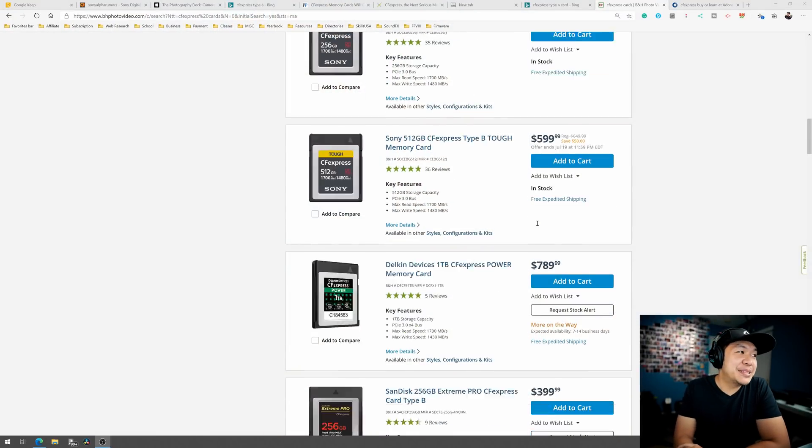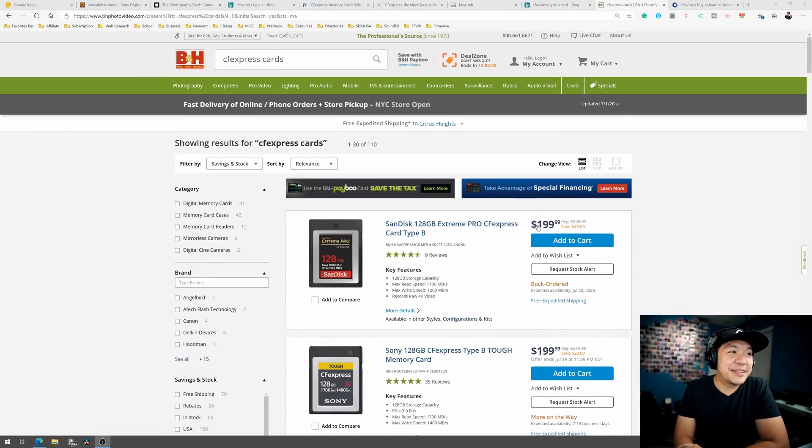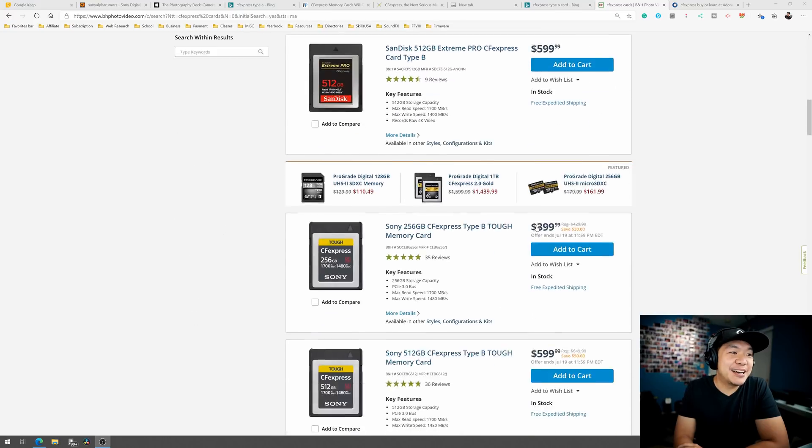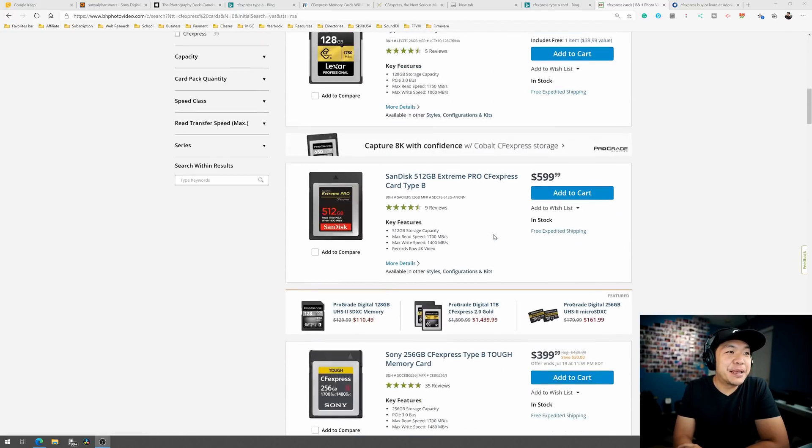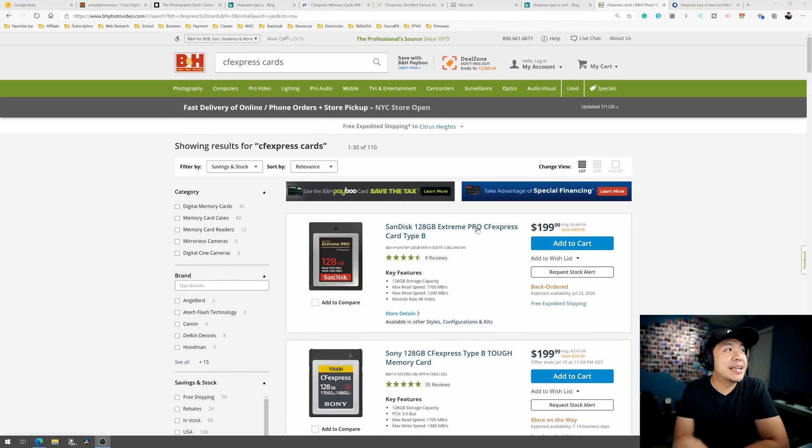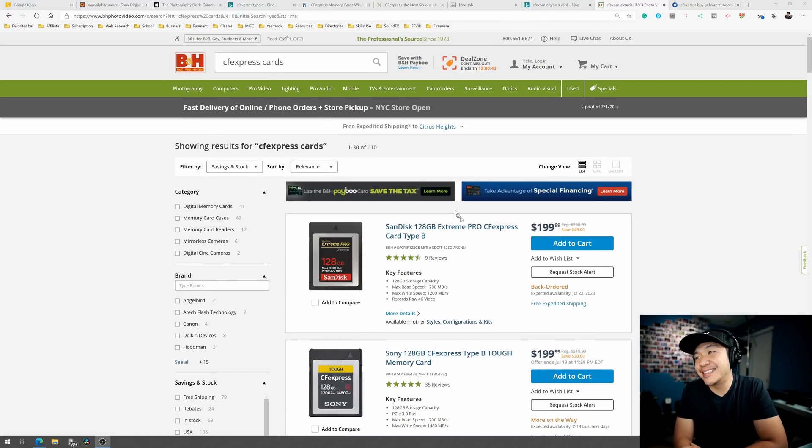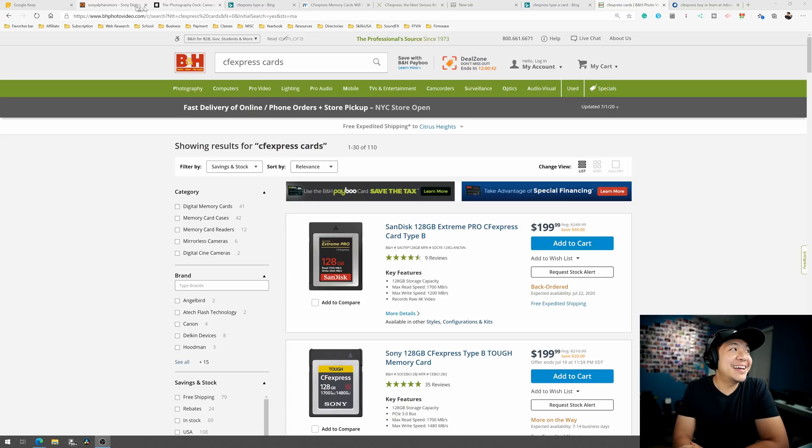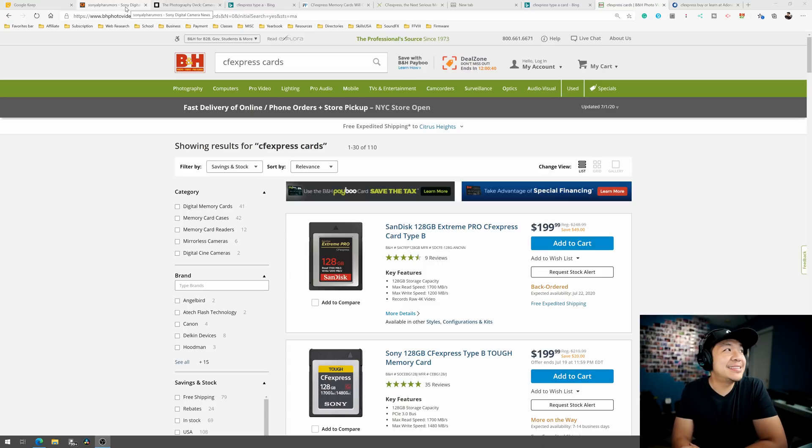I'm just like, maybe I need to pick up one of these CFexpress cards now because, you know, if I don't pick one up, I'm not going to get one at a good price later on. I don't know. Let me know if you're on the fence too, folks.